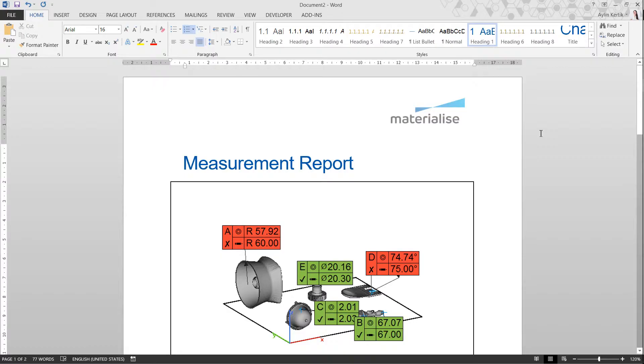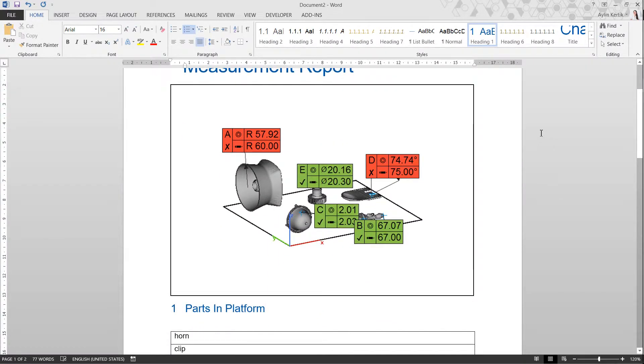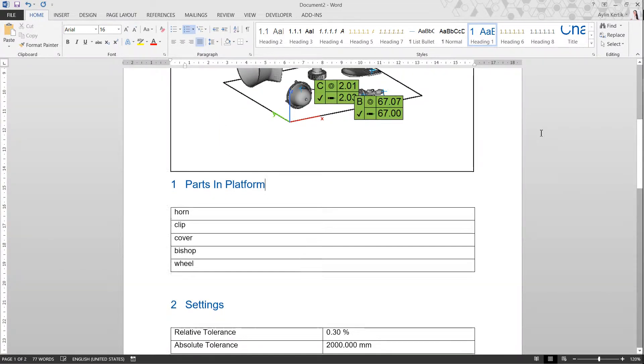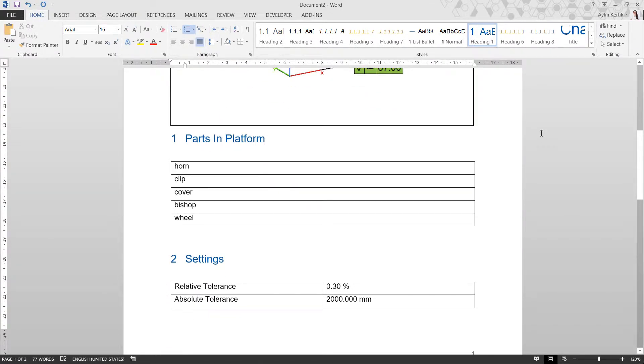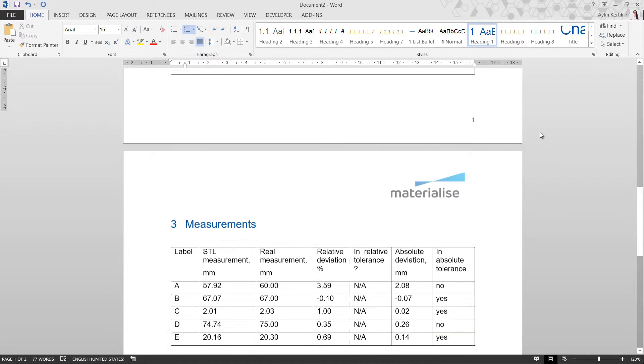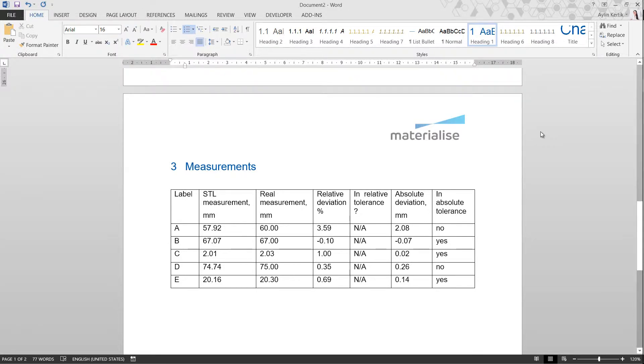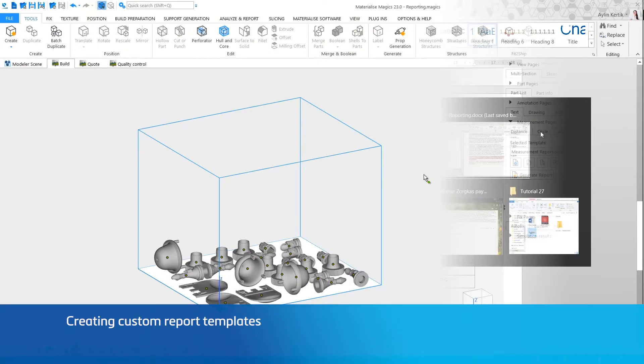Our measurement report shows an image of the platform, a list of the parts in the platform, the tolerances that were used, and a comparison of the STL measurements with the real measurements, the deviation, and whether the values are within tolerance or not.